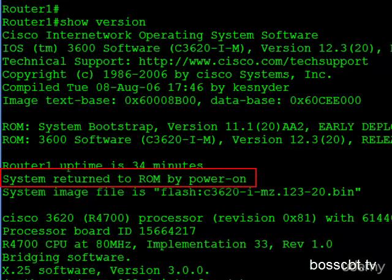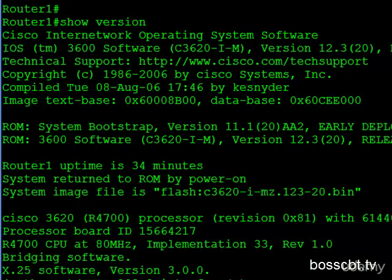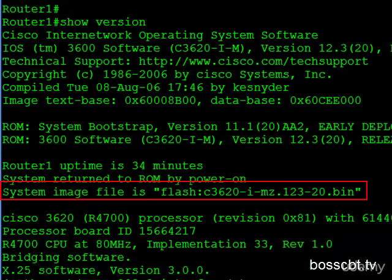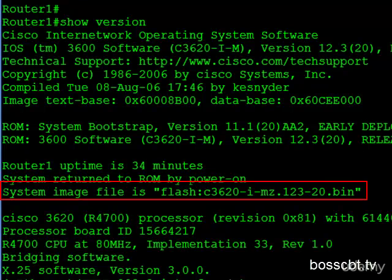Like I mentioned, you could see other values here like reload or perhaps an error message of some kind if the router reloaded because of a software error or perhaps a hardware error. And then just below this, we see the system image file is, and it tells us where it's loading the actual image from. So it says flash. And then it tells us the name of the file. So that is the IOS right there. And then we know just by looking at this that it's stored in the flash memory. Again, this could also say something else like TFTP if we loaded it from a remote server.